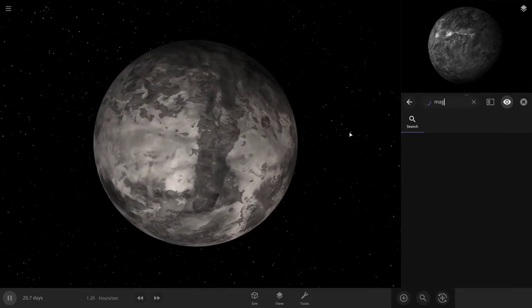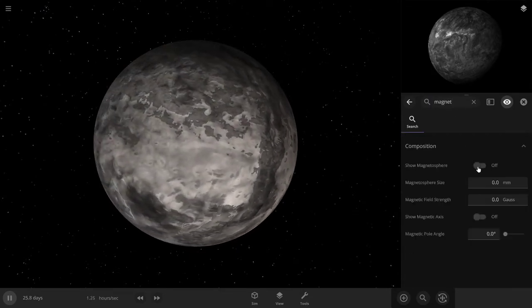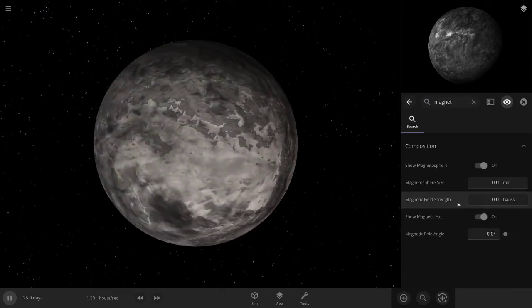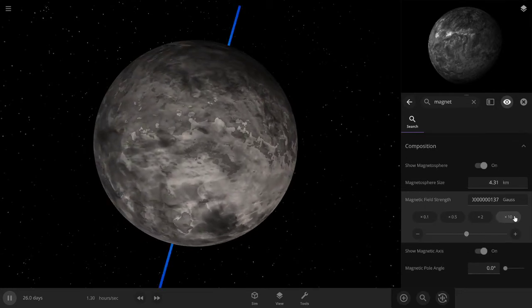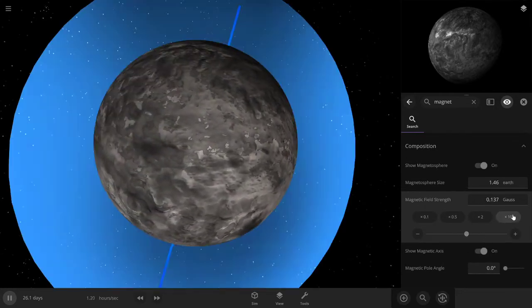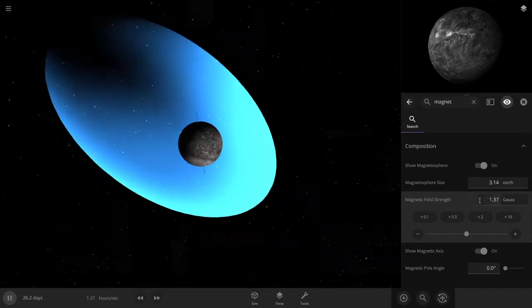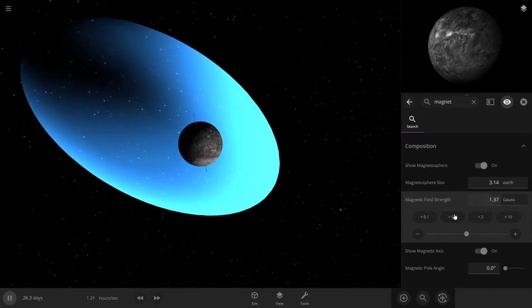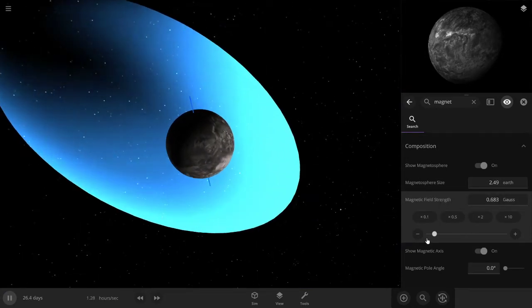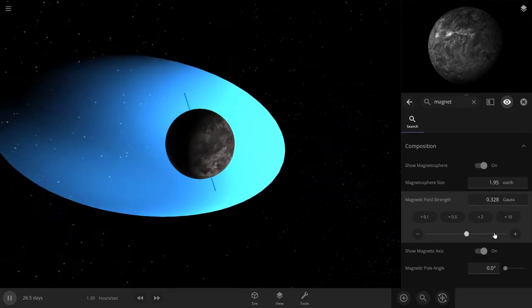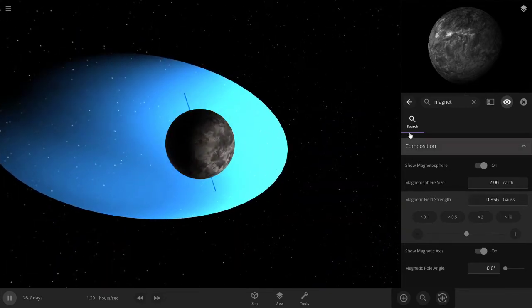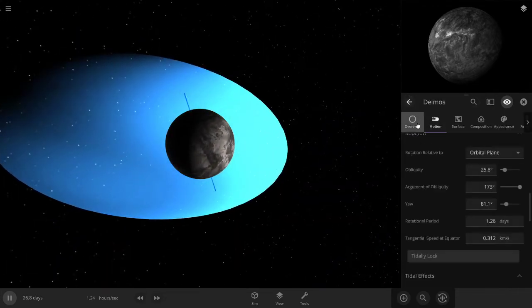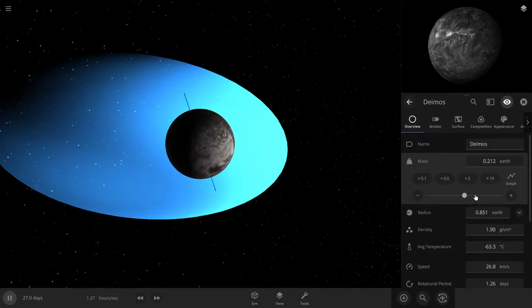All right, first up let's try out the magnetosphere. So you want to make a magnetosphere about twice the size of it. About a little less. There we go. That might not be massive enough, hold on.